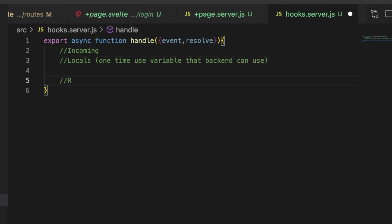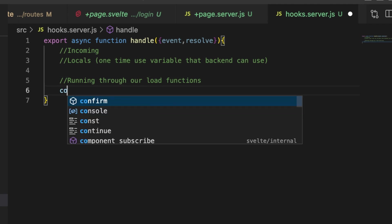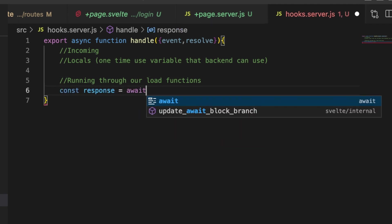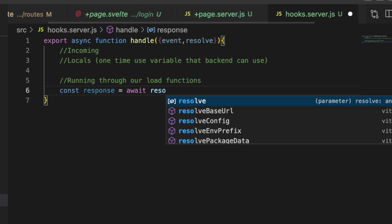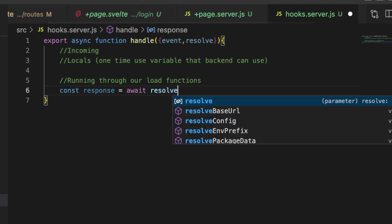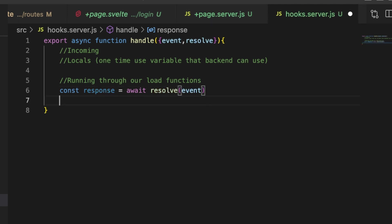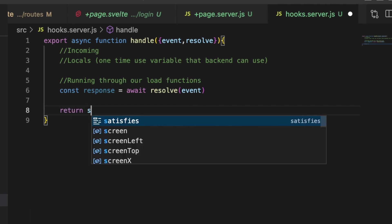And then we have what happens as soon as this request leaves the hook the first time and that is running through our load functions. And then so here we do const response equals await resolve event and then return response.